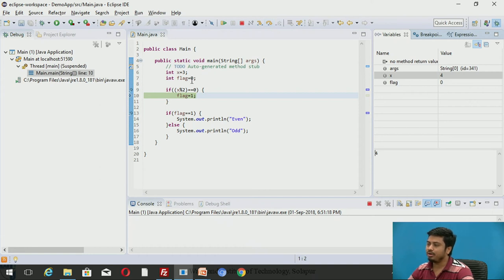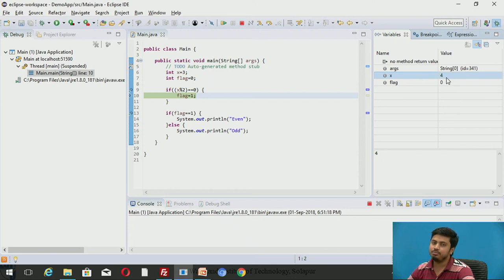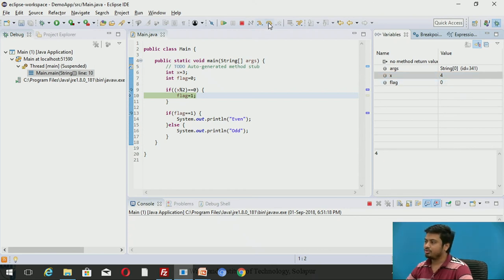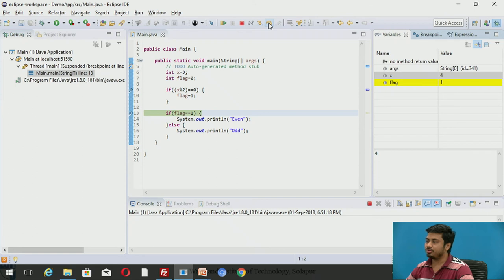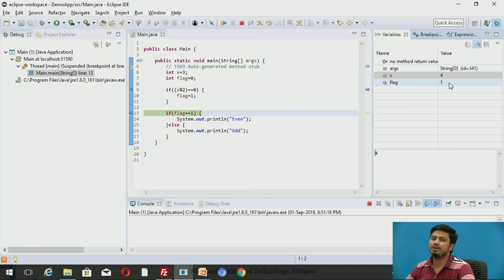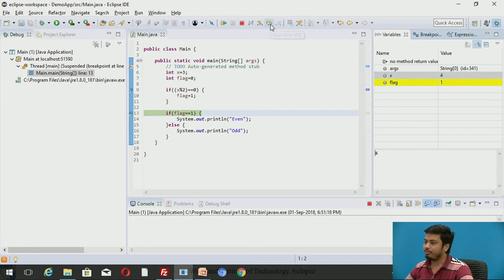Though you declared it as 3, you have modified it dynamically here. That's the beauty of debugging through Eclipse. Let me step over. You will see you can also see that the flag value is modified now.